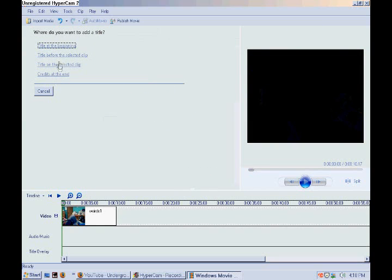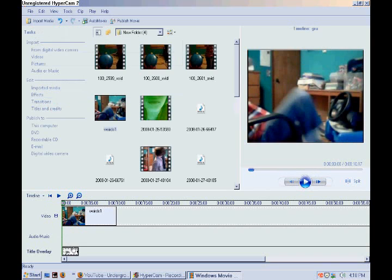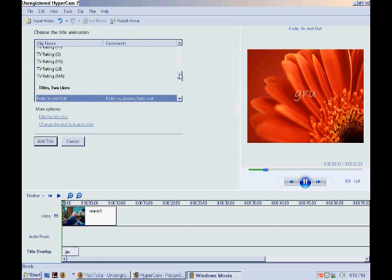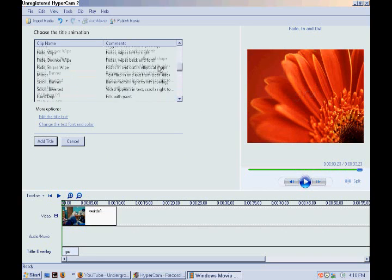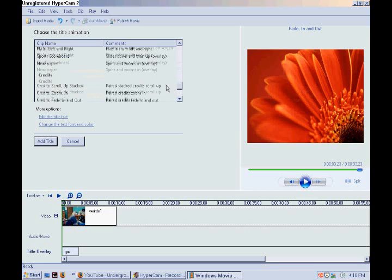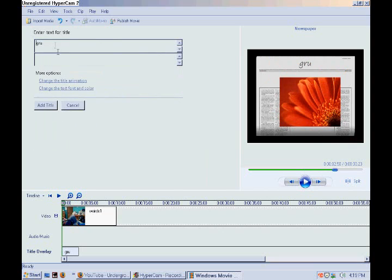Click 'Title on the selected clip.' Don't just type something and click 'Add Title.' Go to 'Change Title Animation,' go to Title, and if you're on the top go to Title Two - Title, comma, two lines. And on the bottom it should say 'Newspaper.'